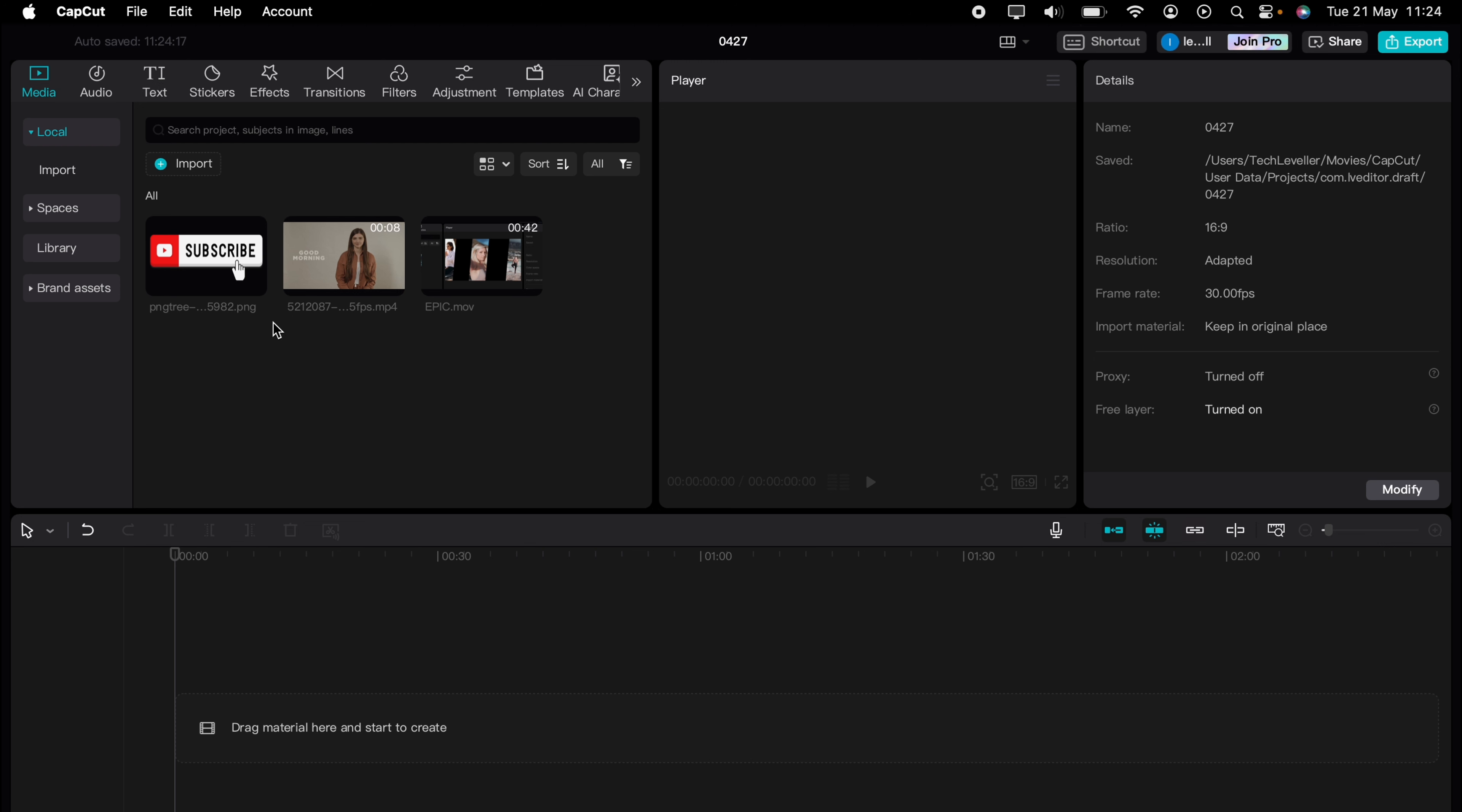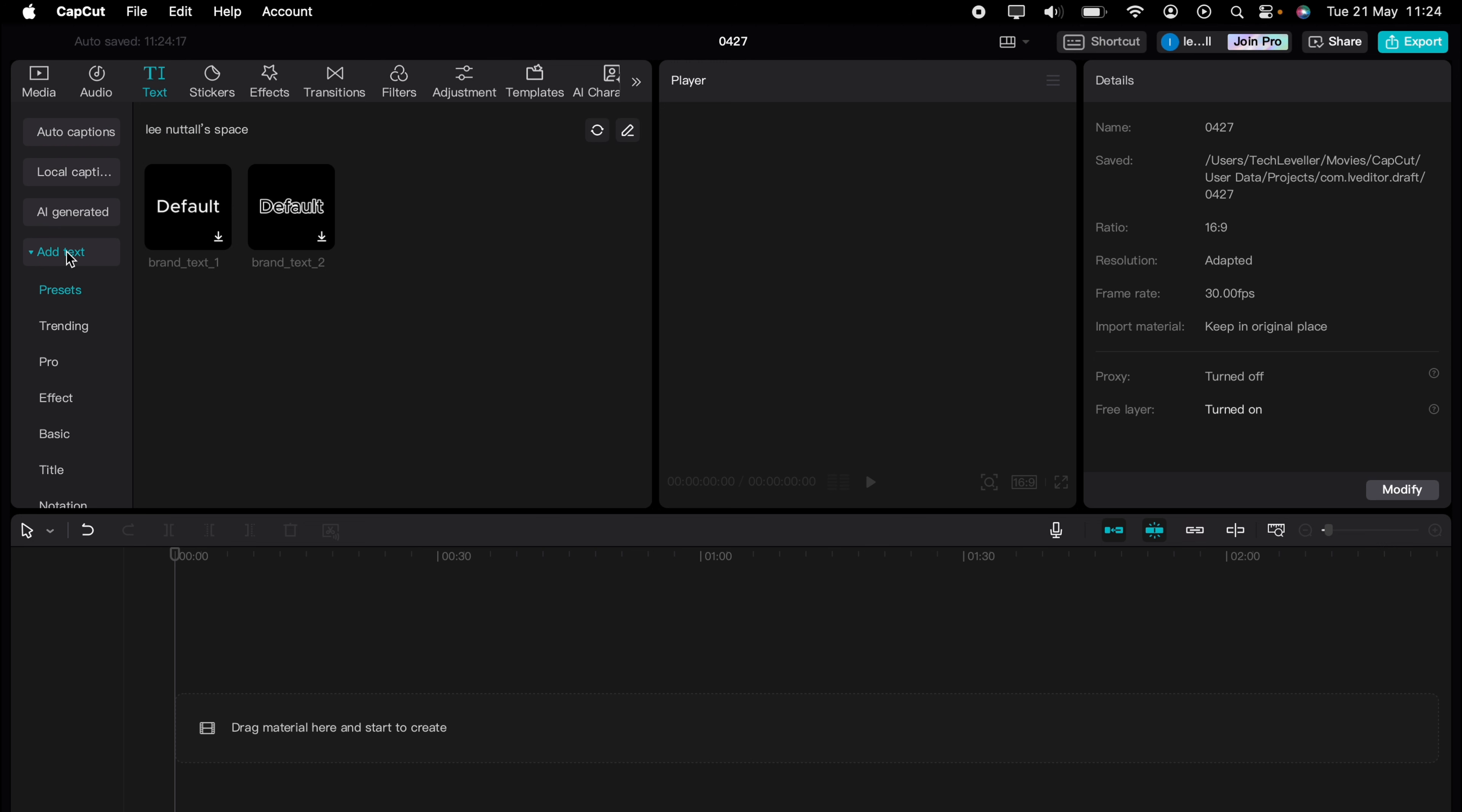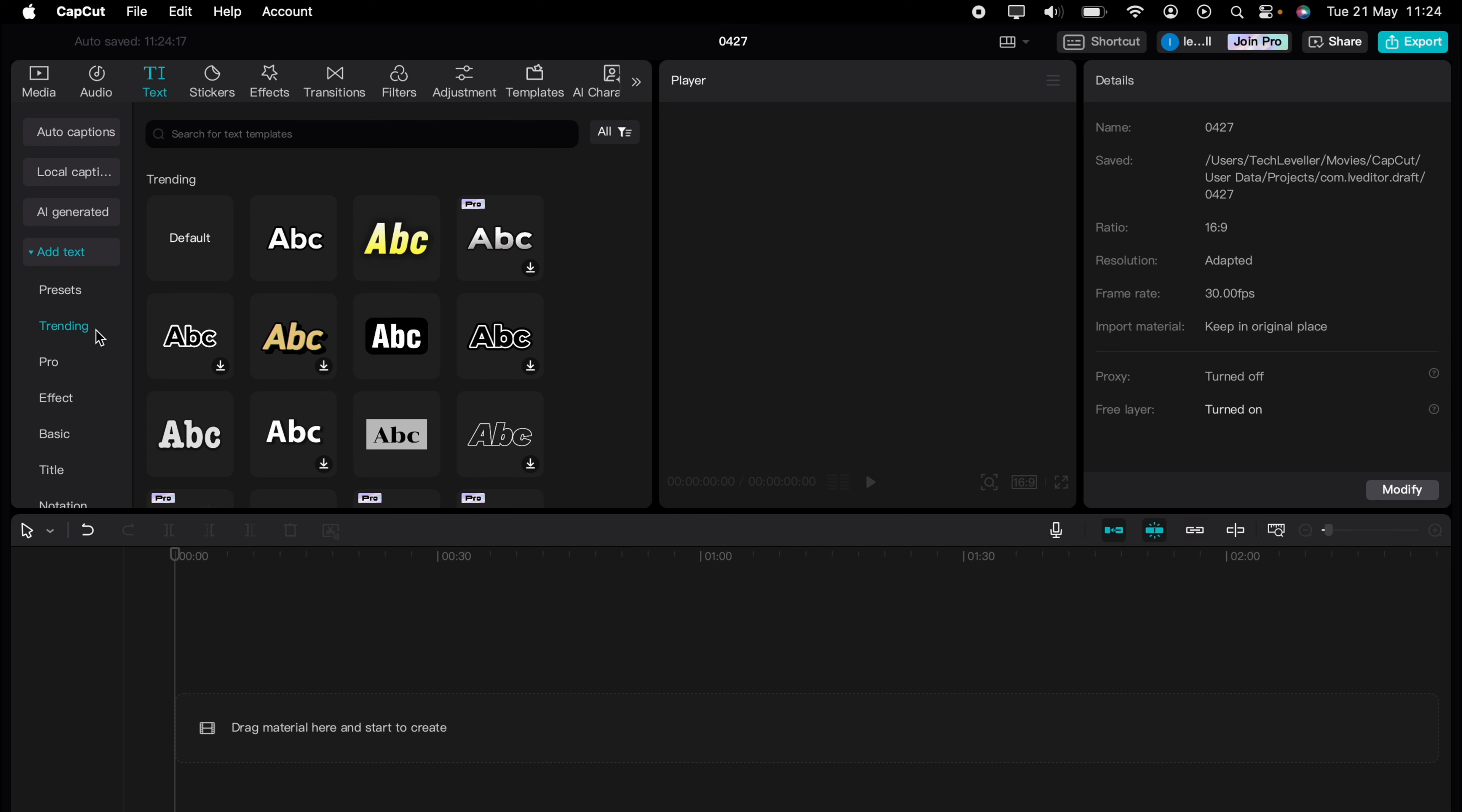First things first, let's come to the text here and select that. Then you want to add actual text here. So these are all the trending ones here, so we'll just go with this. It really doesn't matter which one you select at this point.